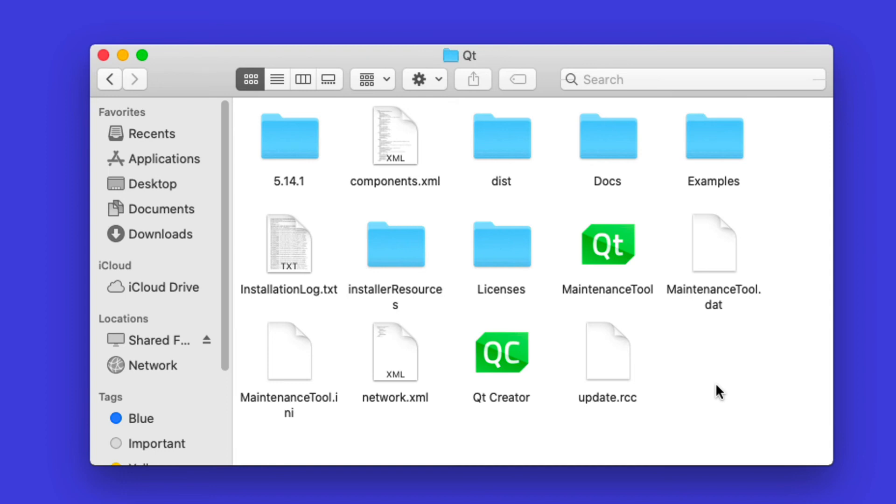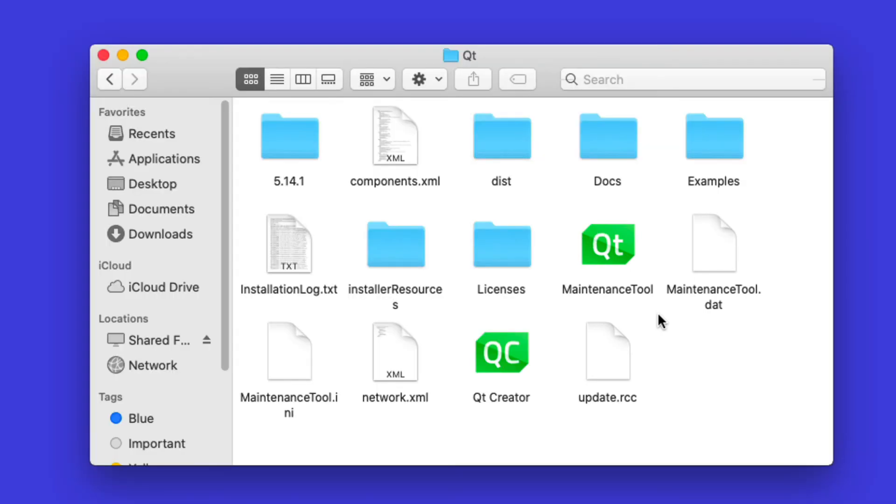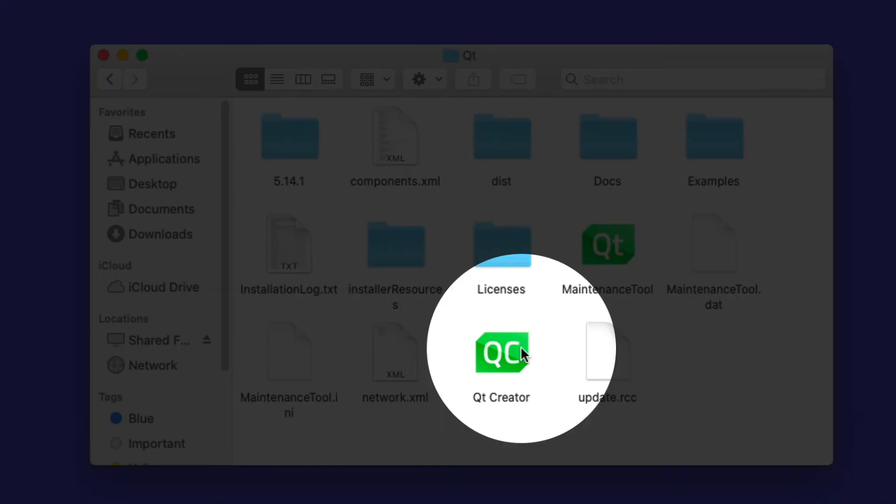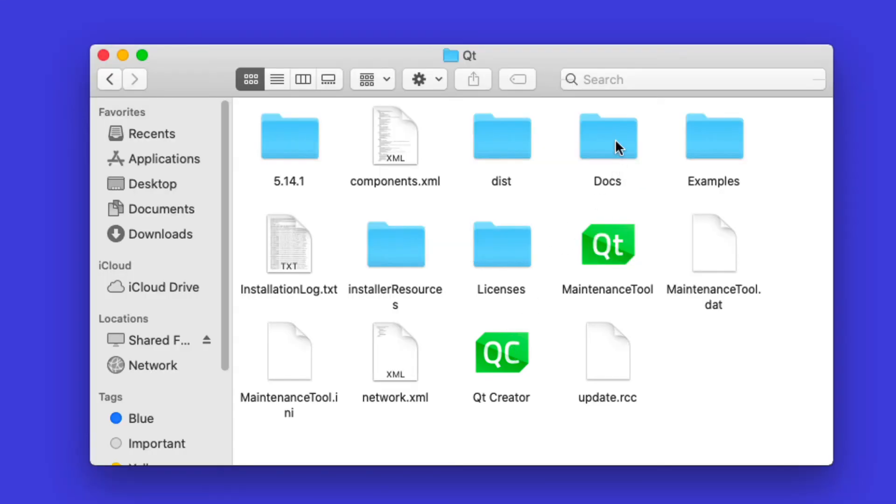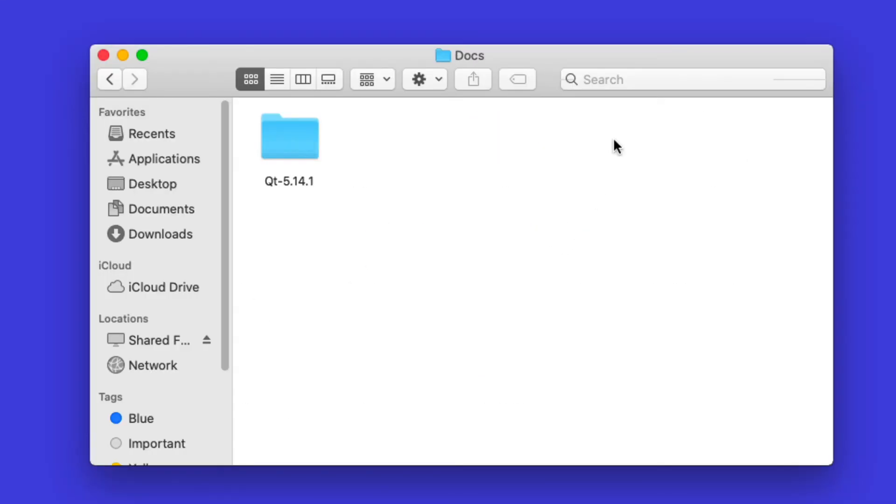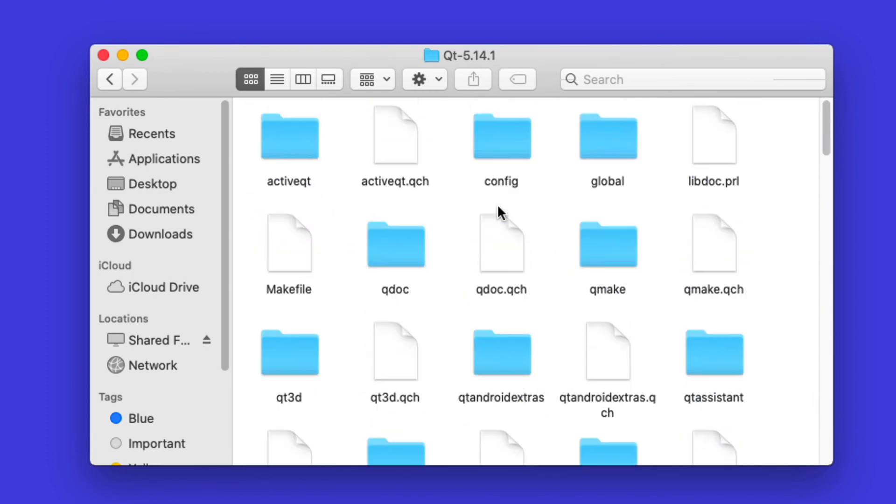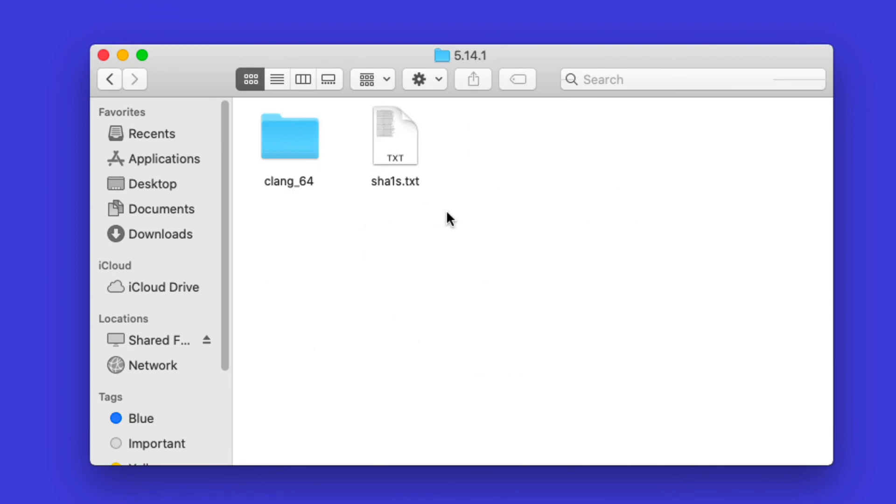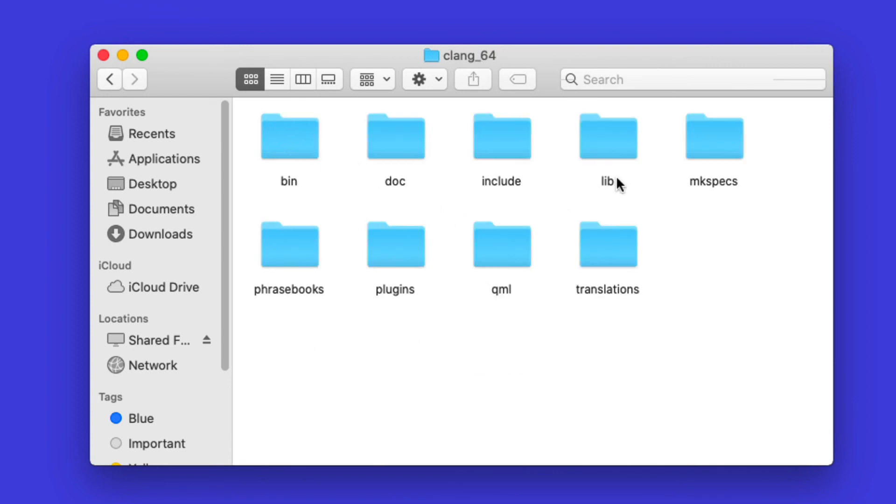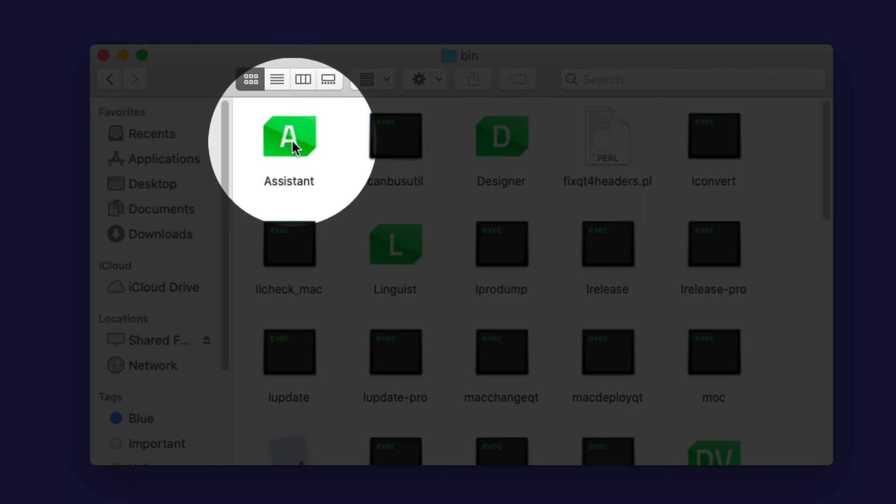There's the Qt installation, and the maintenance tool here is actually the same tool that we use to install, so you can use it to update Qt and everything. Then here is the Creator IDE, if you ever want to play around with it.